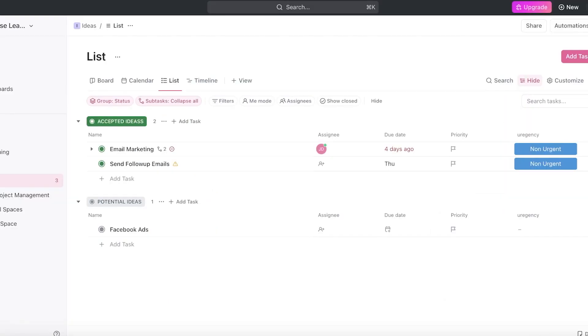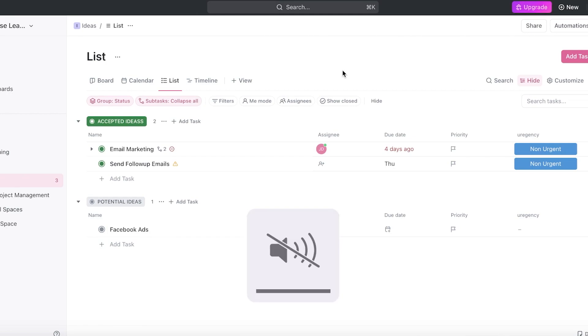Next up on our list is ClickUp. Now, ClickUp is popular for quite a few reasons. It has its core features integrated into project management. It has task creation and Gantt charts and also has some collaborative capabilities. It also has docs, notes, inboxes, and whiteboards.